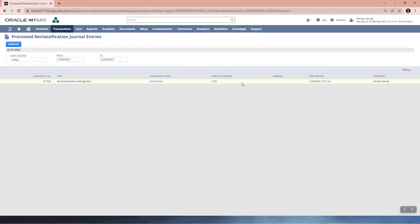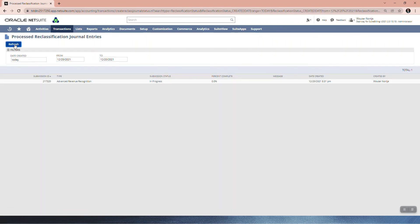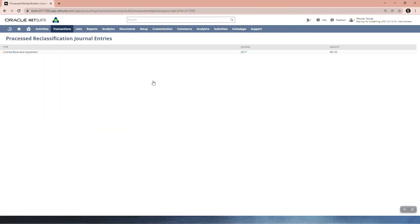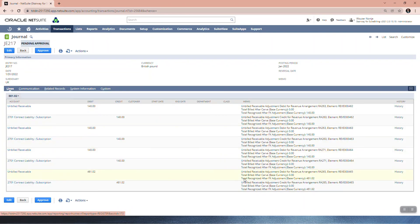Select 'Create Journal Entries.' You can see it says zero percent, so refresh. After about 20 seconds you can see it's 100% complete with no errors. Let's go look at 'Complete' — there's our journal, journal 217. And there you can see the journal has been created successfully.